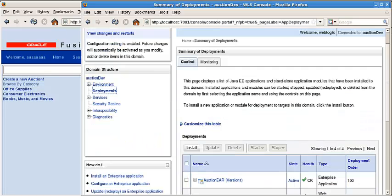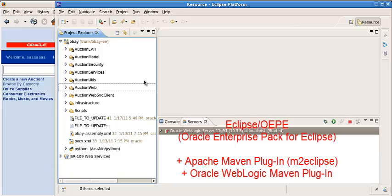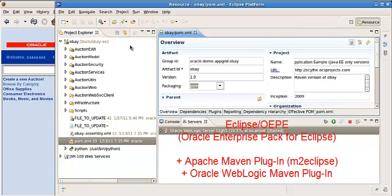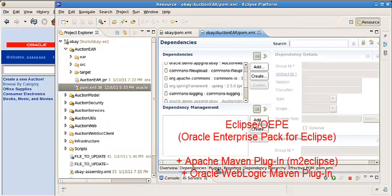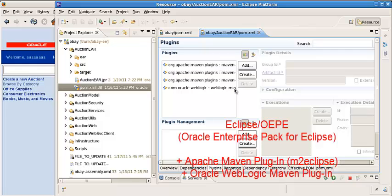From the Eclipse development IDE, you can see the project. It is a Maven project description. The plug-in - we have the Maven plug-ins and also WebLogic Maven plug-in.